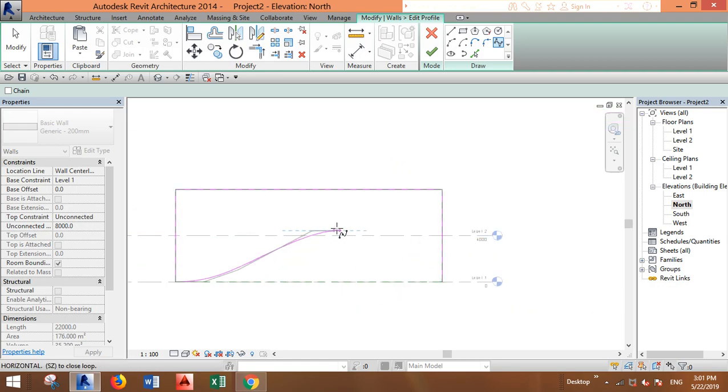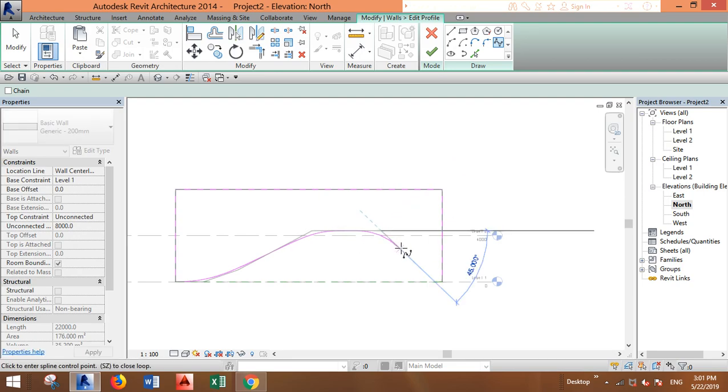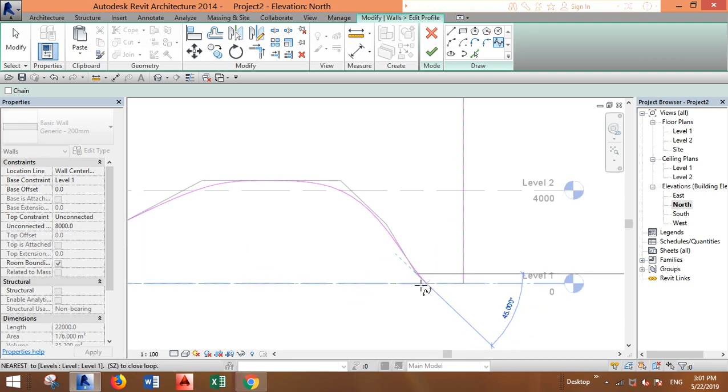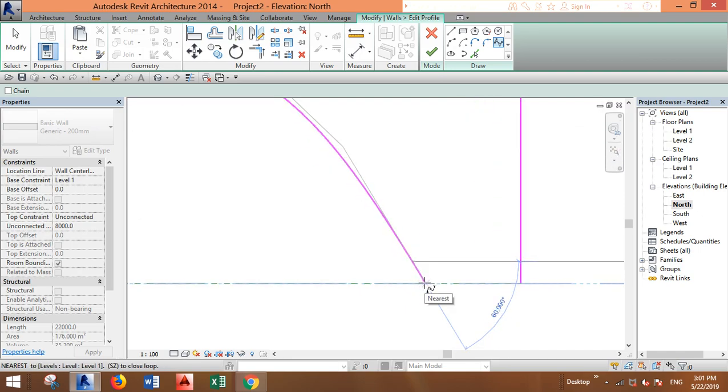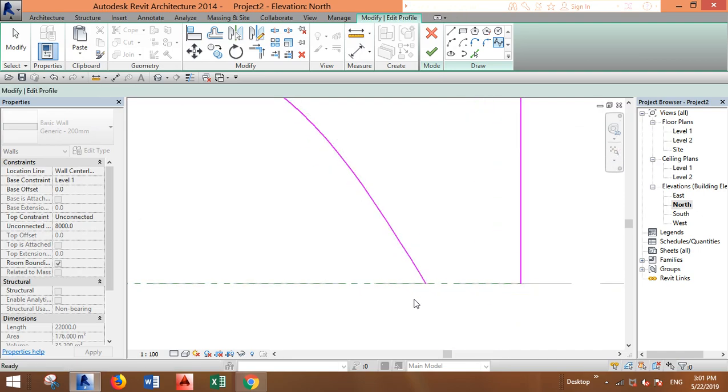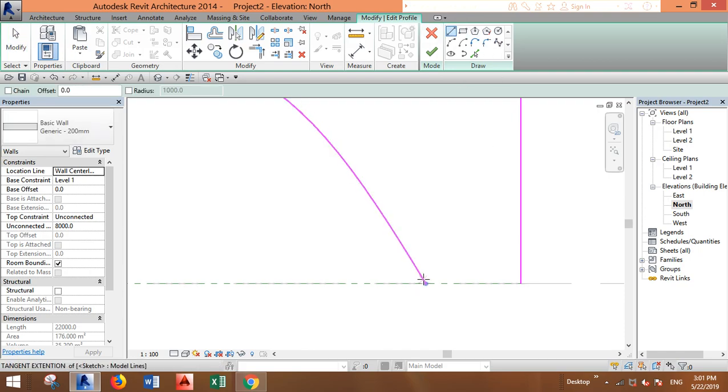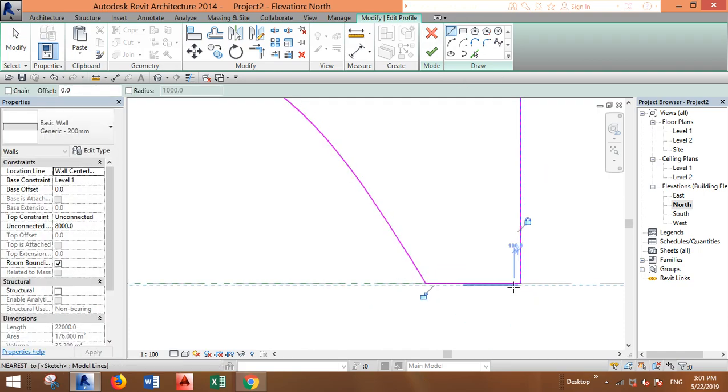Now I'm using this spline, and I can just hit Escape and create a straight line that connects this.